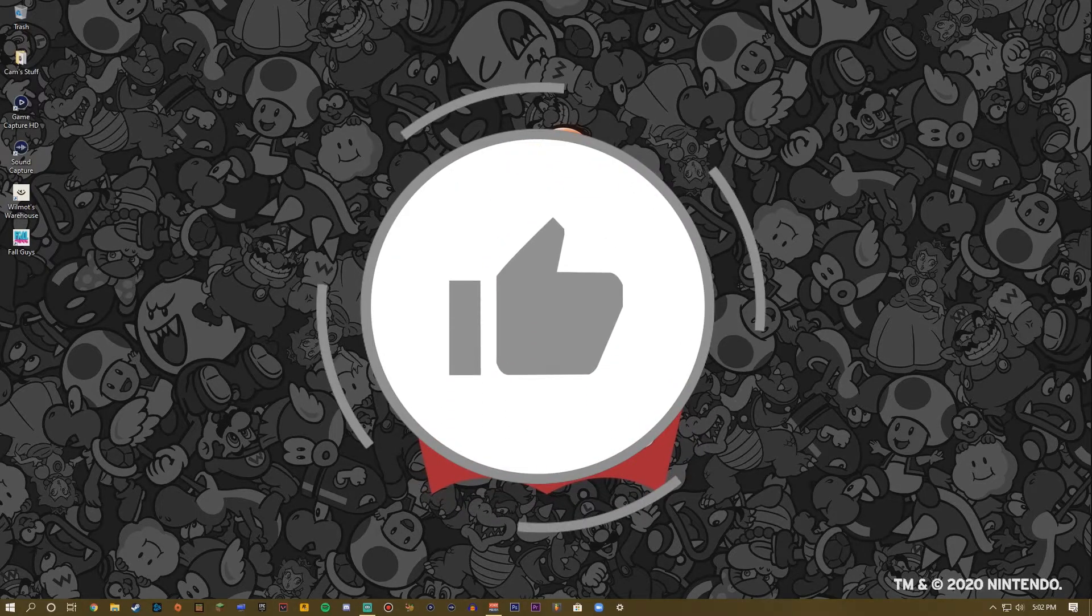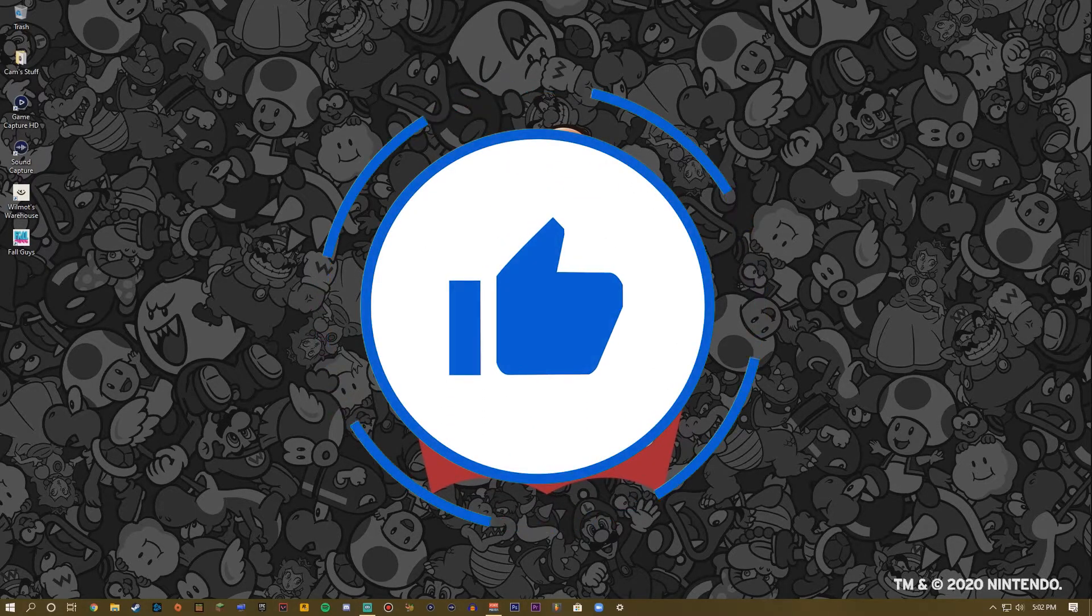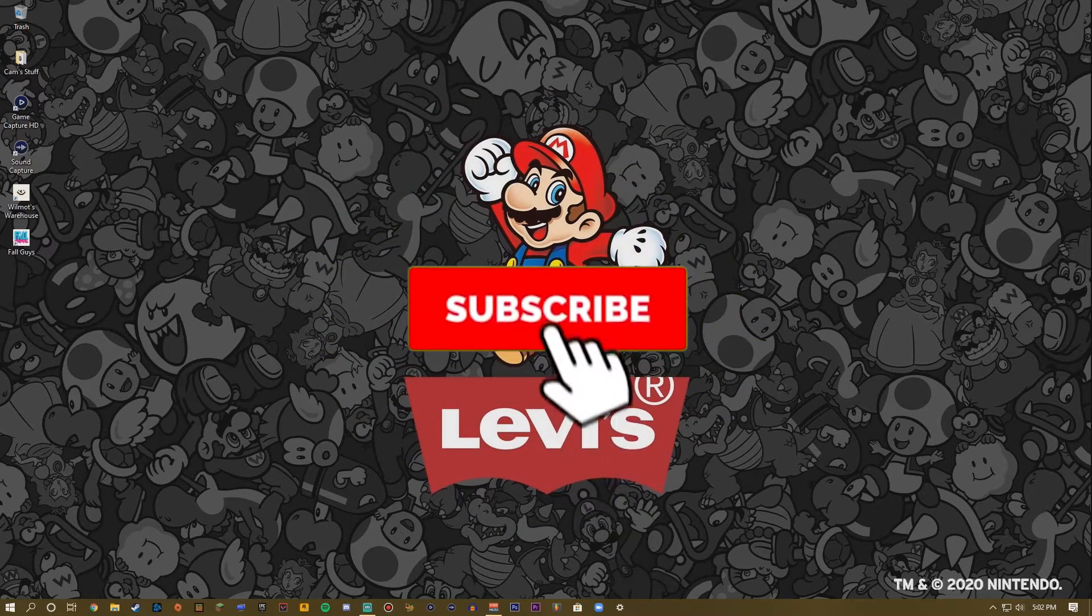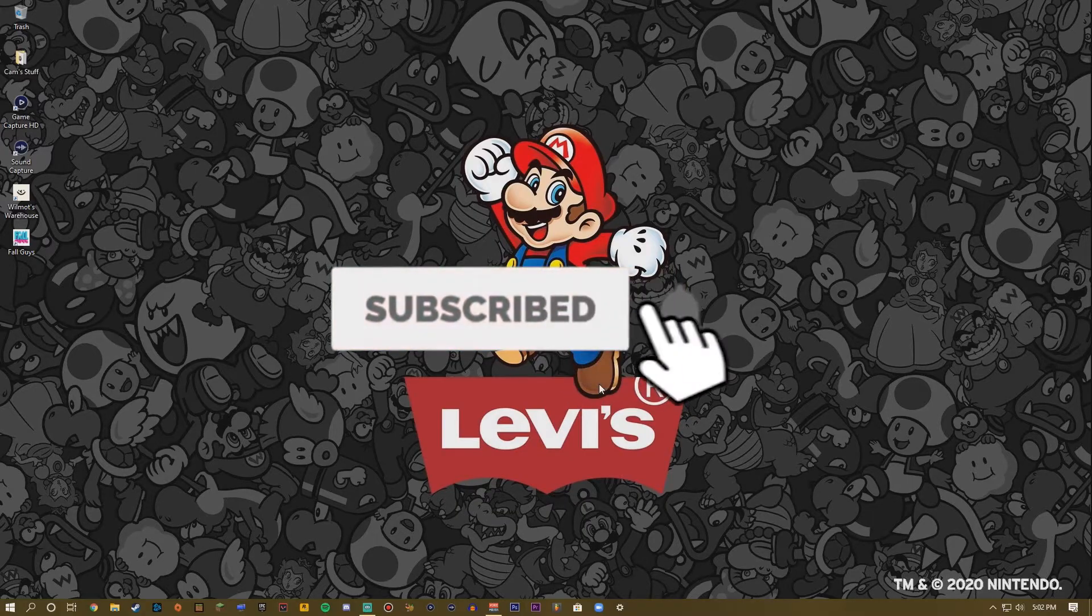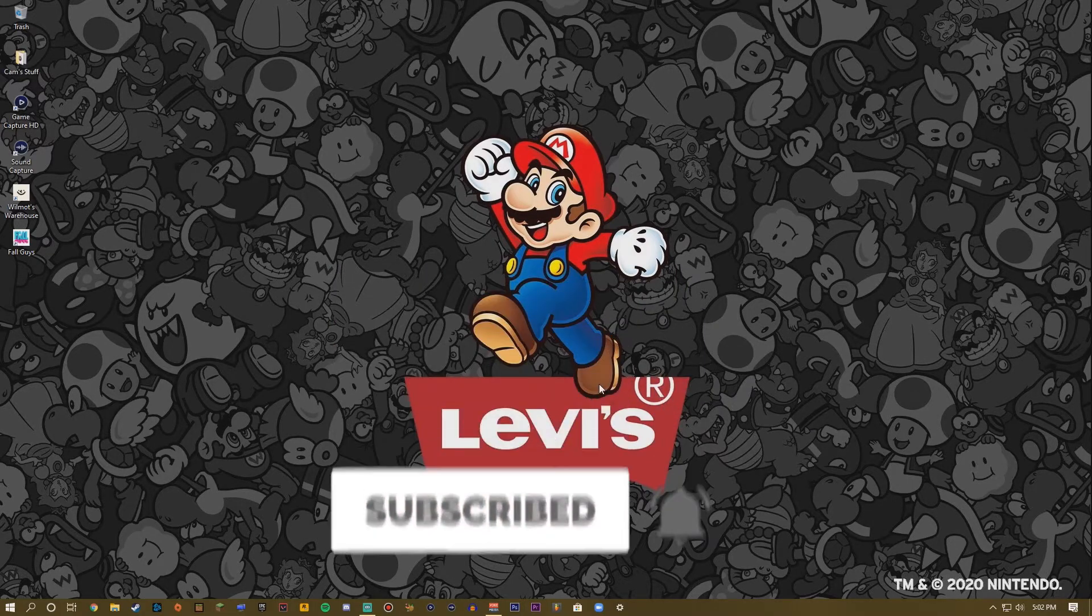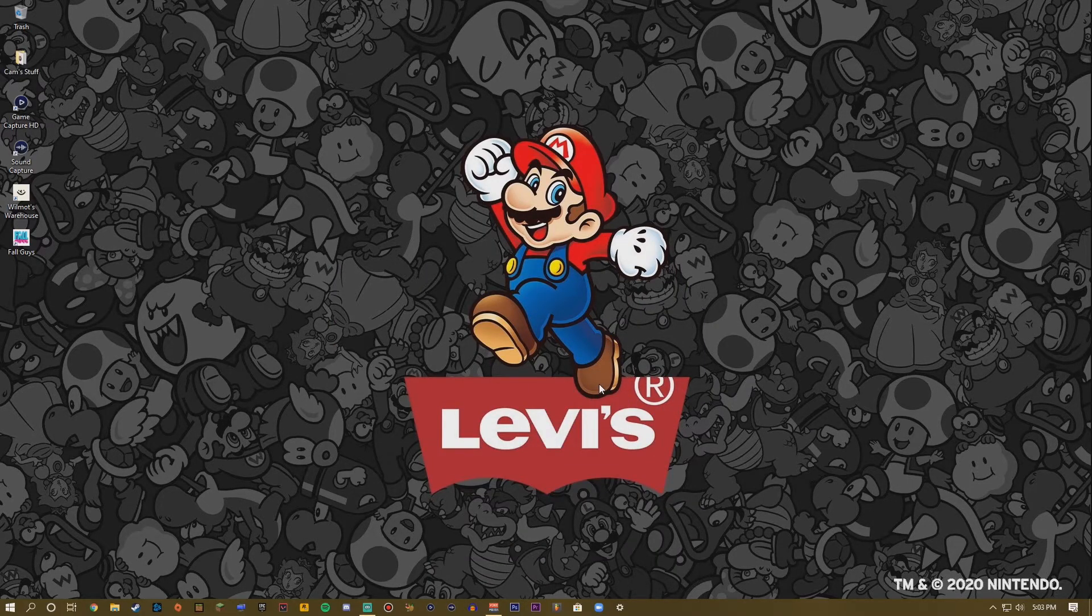Anyways guys, thank you so much for watching. Appreciate it if you hit that like button or maybe drop a subscription. Subscriptions are always free and you can unsubscribe at any time. But thank you so much for watching and I will see you in the next one. Peace.